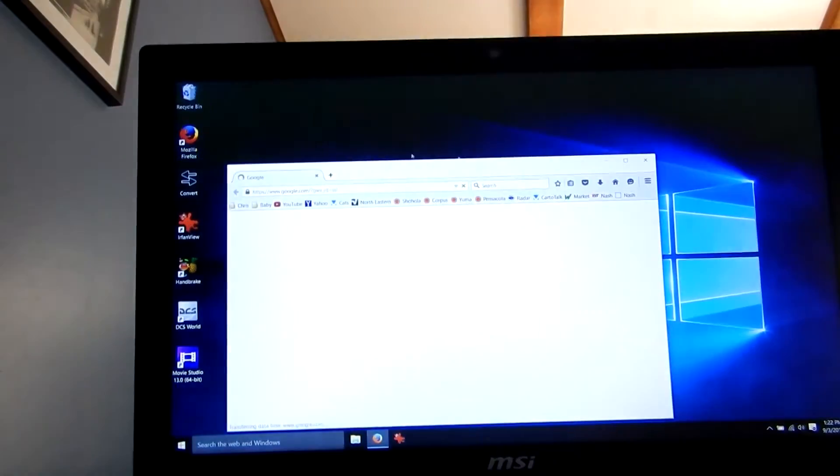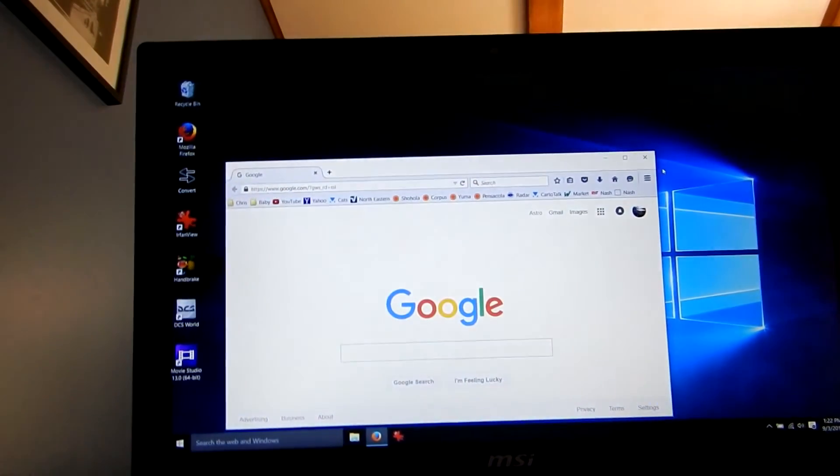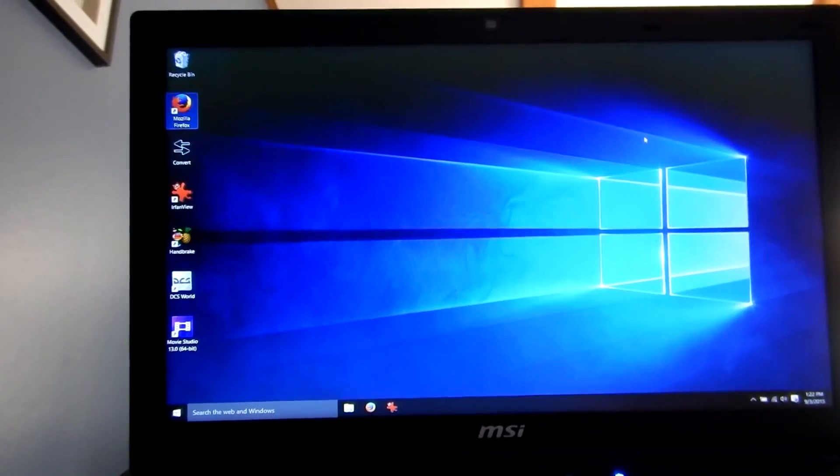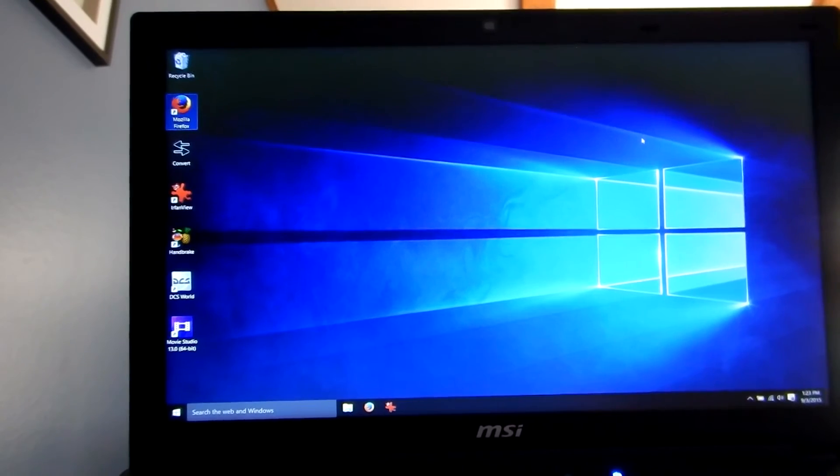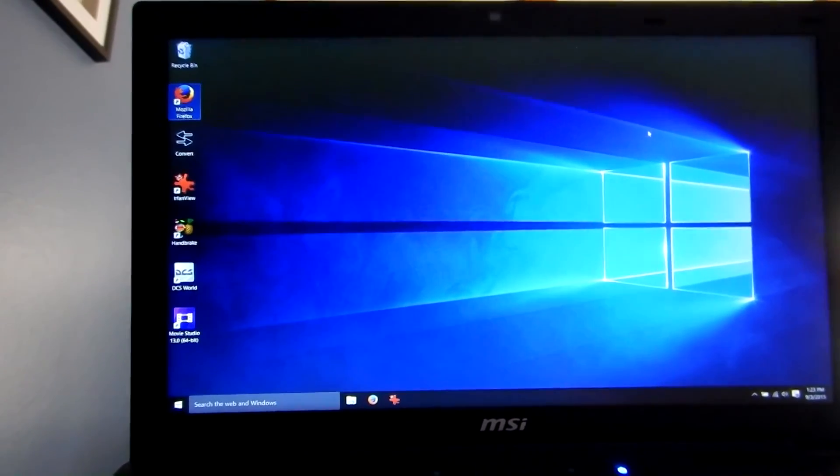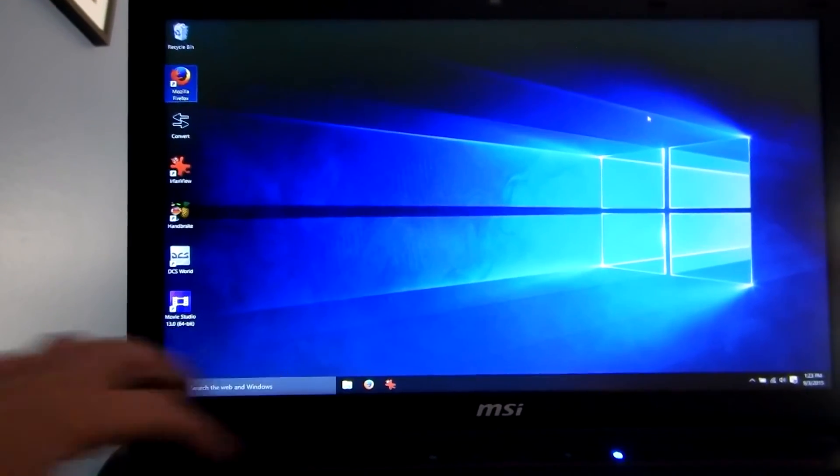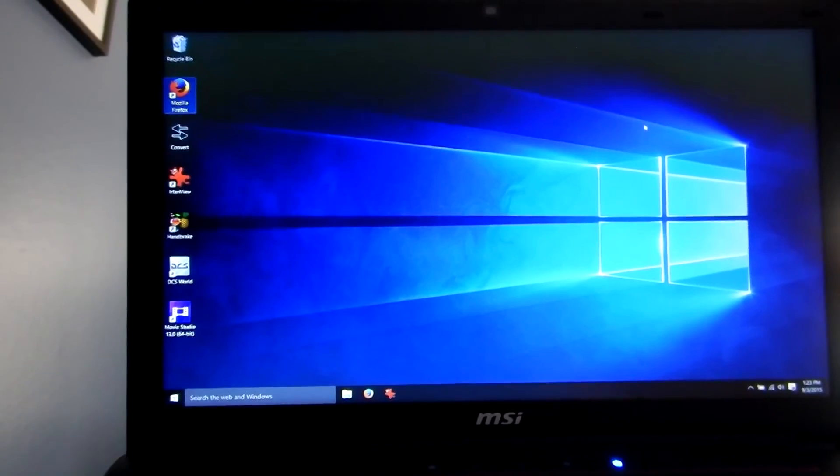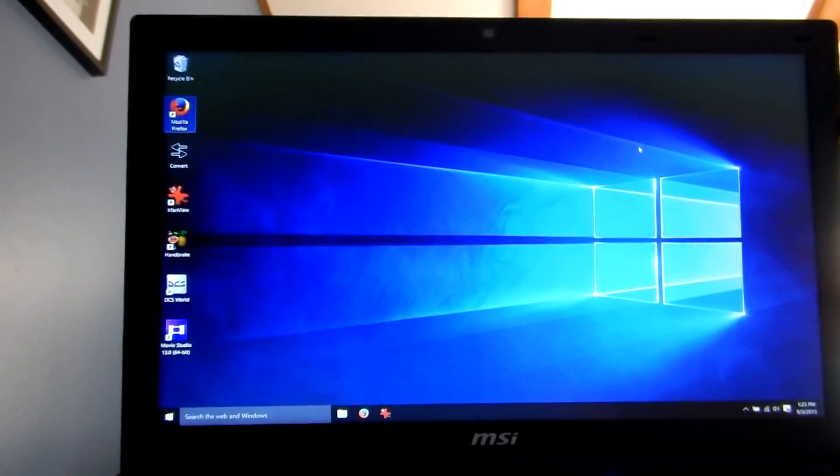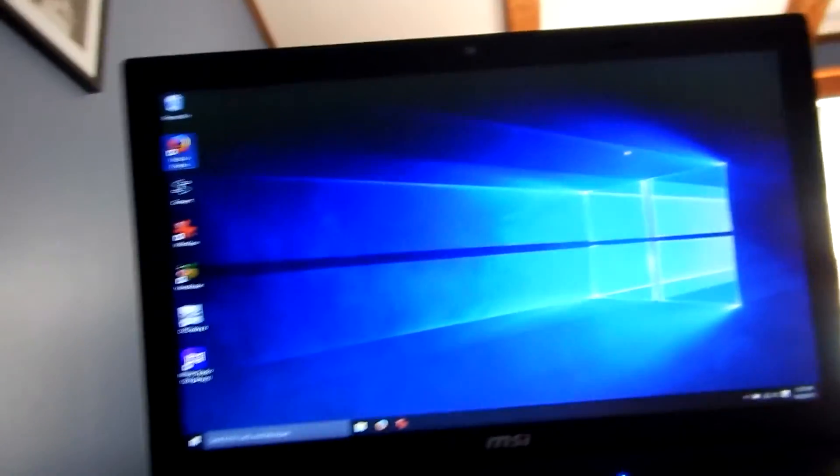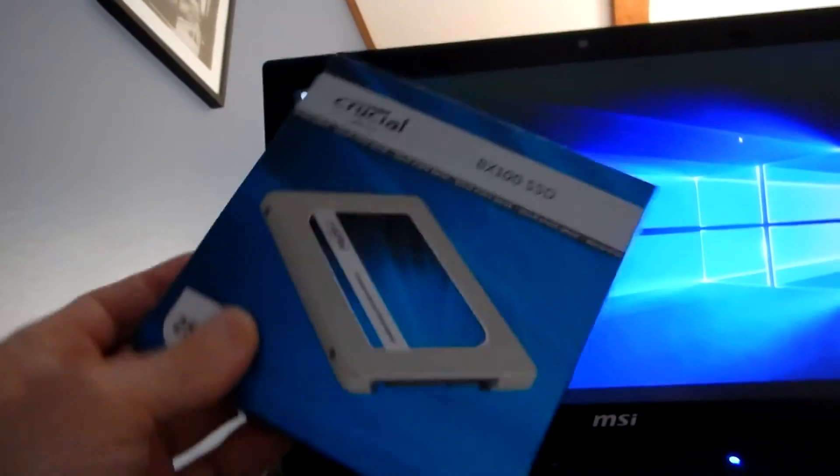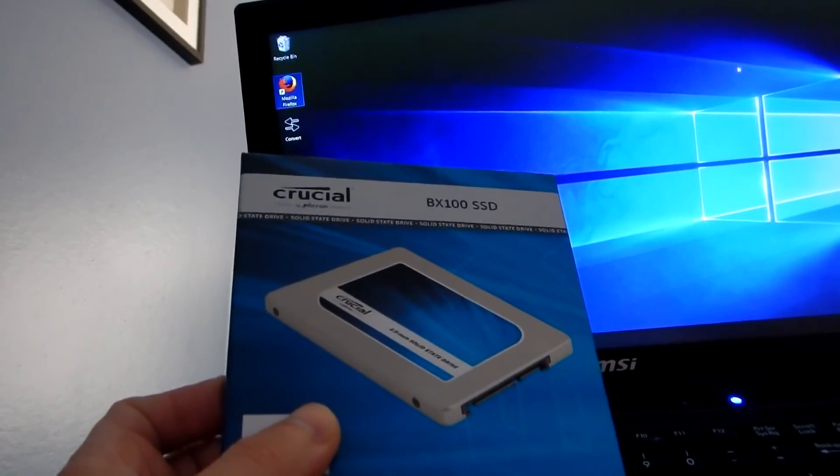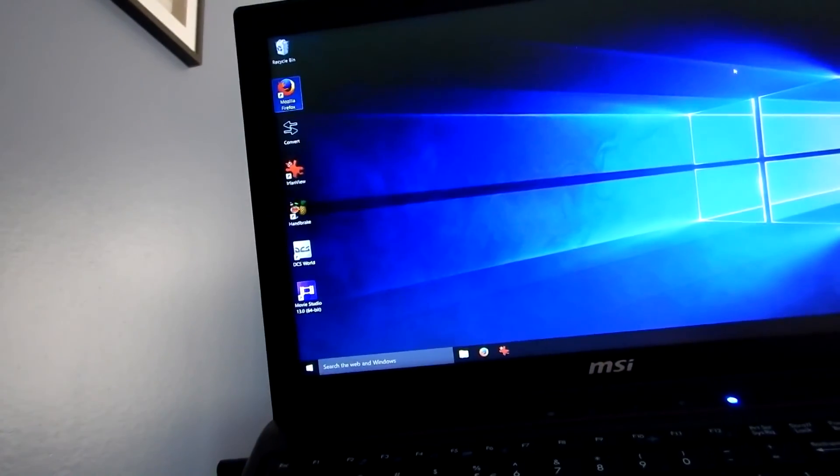So I wiped and reformatted the hard drive, put Windows 10 on it, but with a standard spinning hard drive it was still slow till I put this bad boy on, and now this thing is just crazy fast.